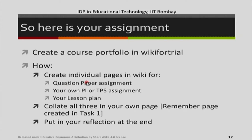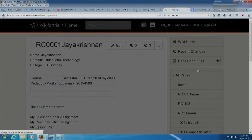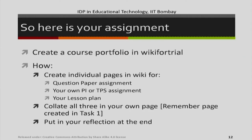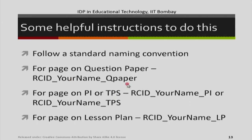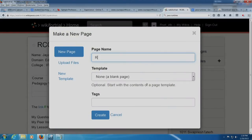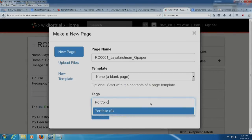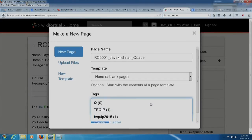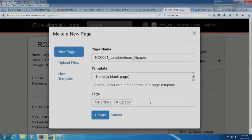Now I create individual pages. I create a new page following the naming convention: RCID — 0001 — my name Jayakrishnan — and the assignment name, for example 'Q paper'. I add tags 'portfolio' and 'Q paper' which make searching the page easier. So the page is called RC0001 Jayakrishnan underscore Q paper. This page will contain my question paper assignment and will be updated.